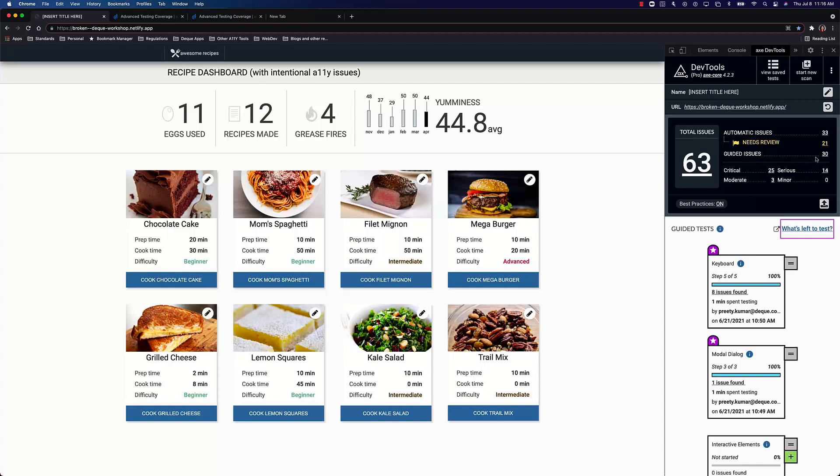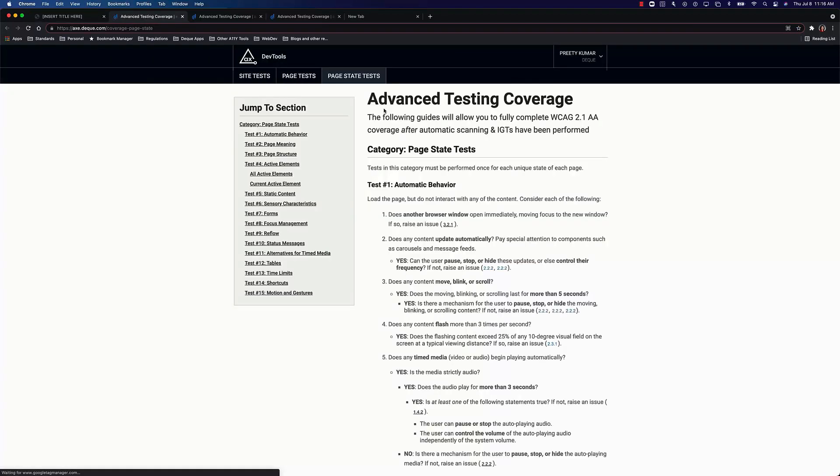That's a question that we often get asked, and now there's a simple answer. You click on this link that says what's left to test, and right away you get to a website that details out, once you're done with the automated tests and you're done with the intelligent guided tests, what remains to be tested. We've given you instructions.